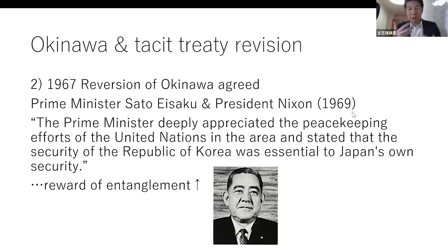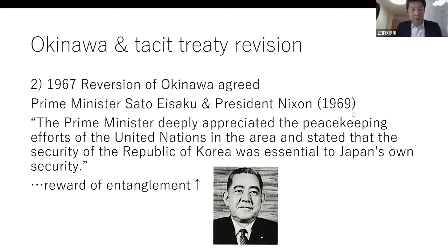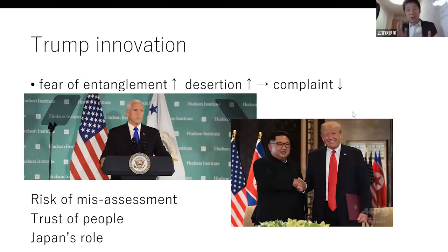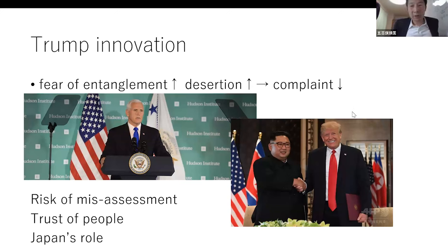The United States and Japan tried to coordinate their relations, and I think it's roughly the same with the United States and other allies. Japan's acceptance of entanglement with the United States' broader strategy was rewarded by Okinawa's reversion. That's how the United States and Japan tried to coordinate their relations.